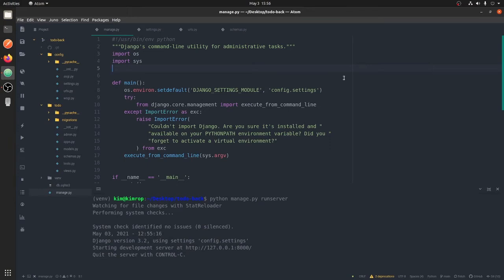In the last video we created models and mutations and saw how to make queries. But as of now we are making queries that require authentication, and we had to log in the user in the admin panel, which is not basically what you always want to do.